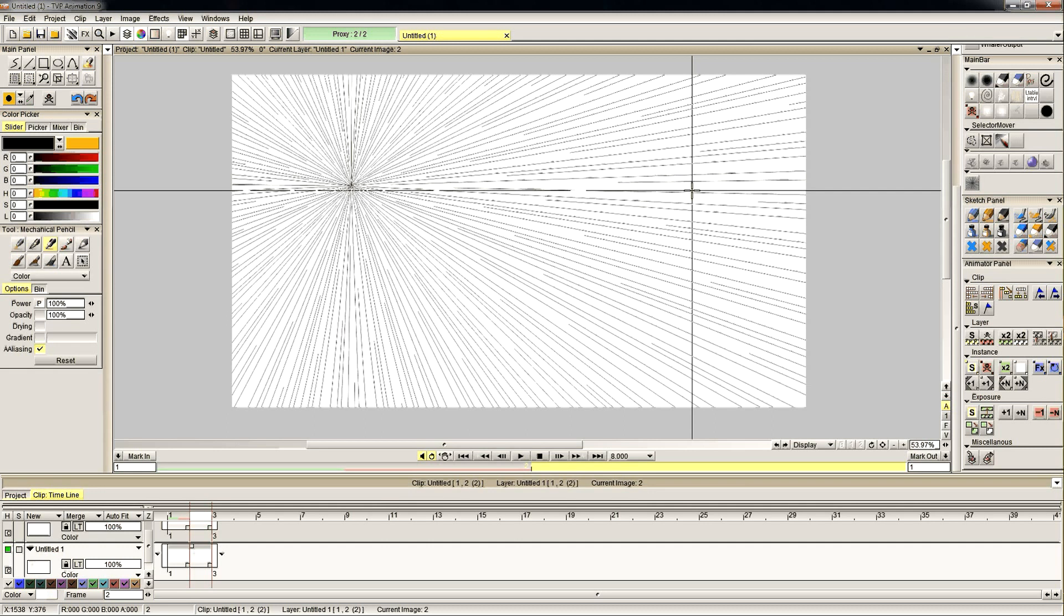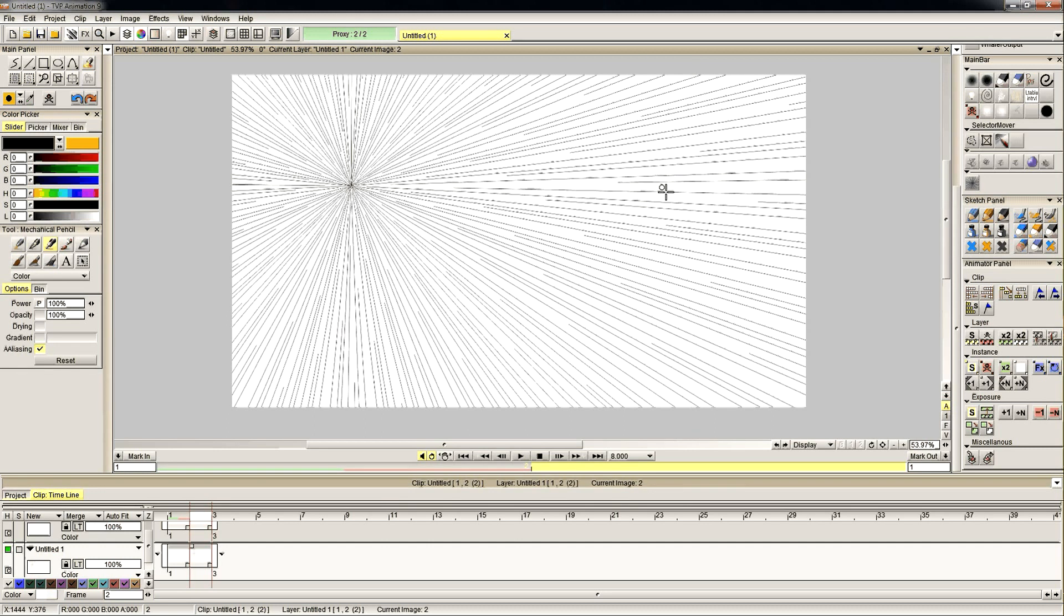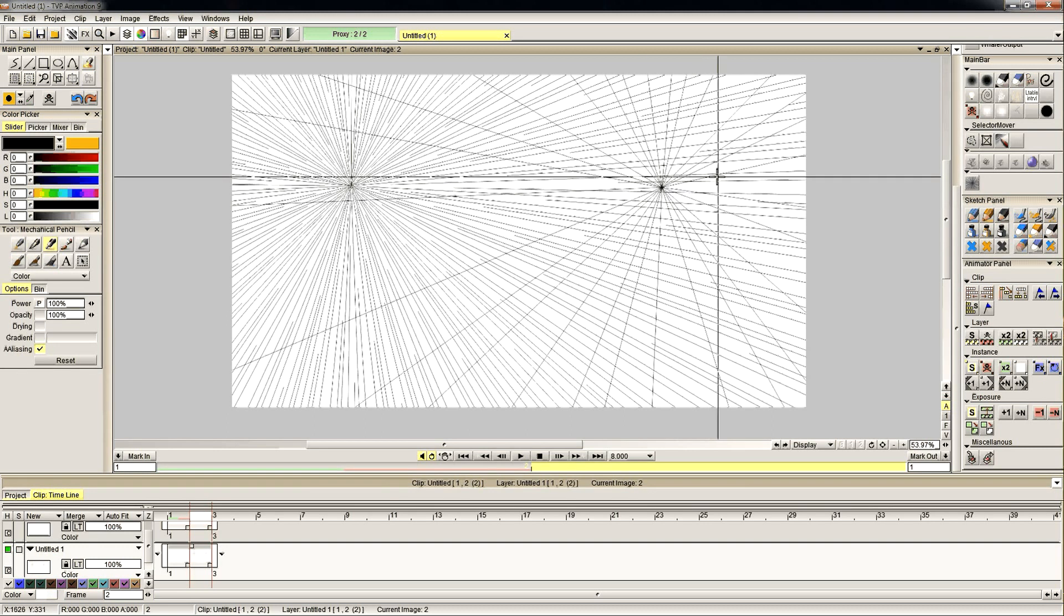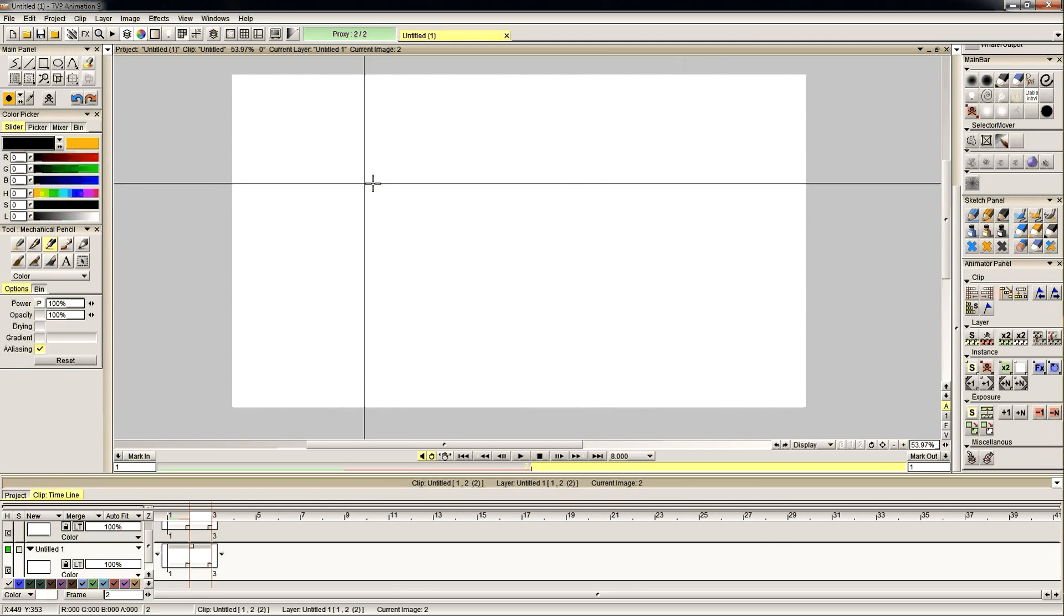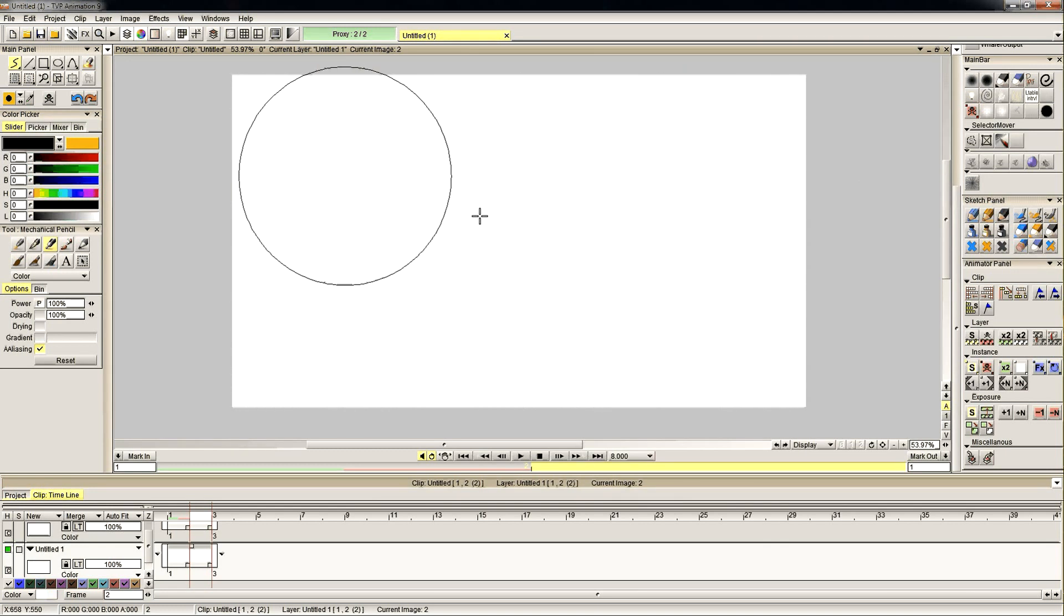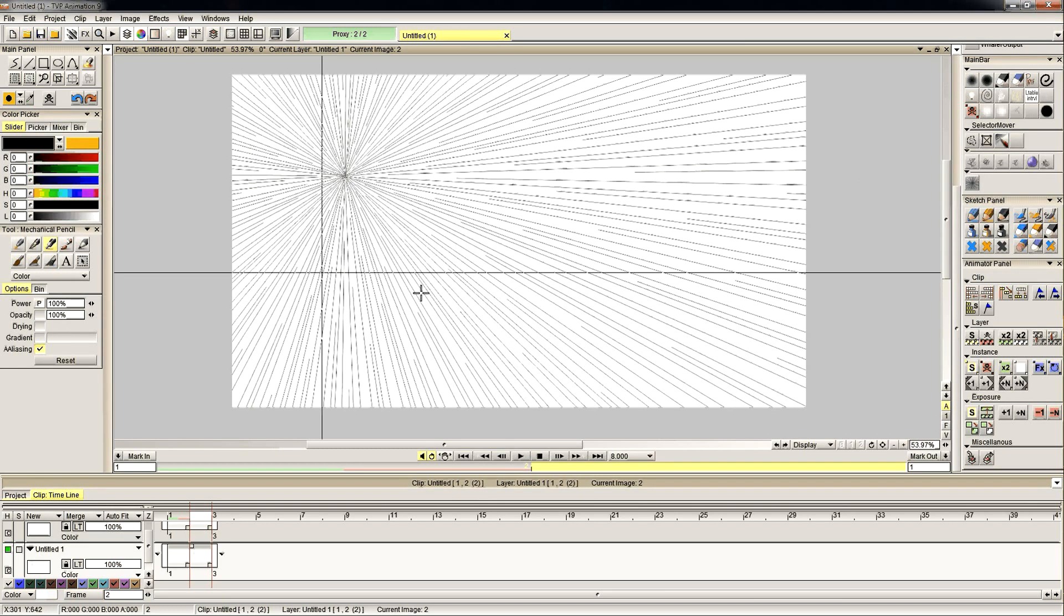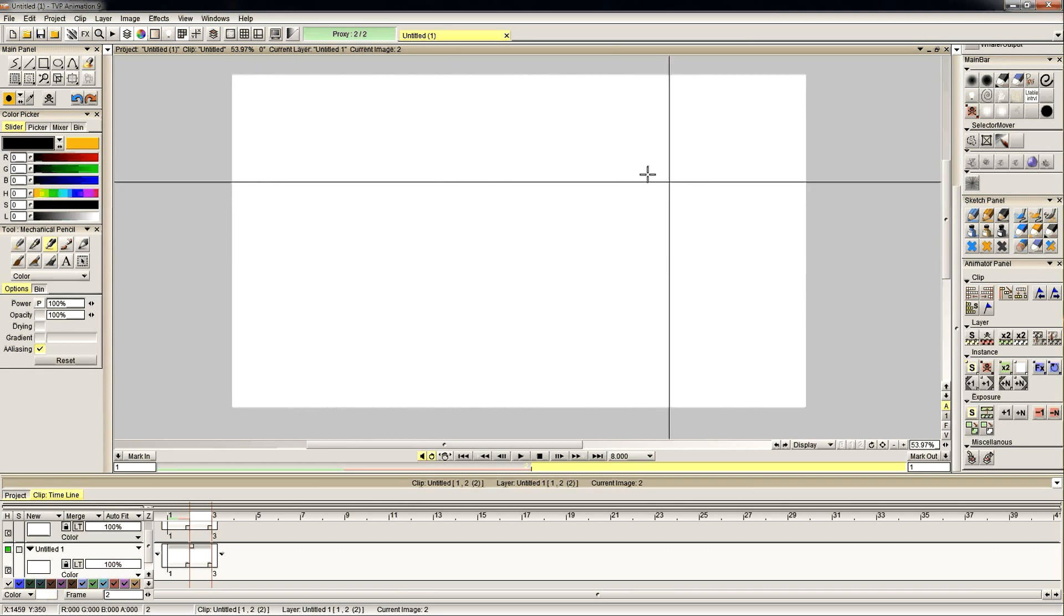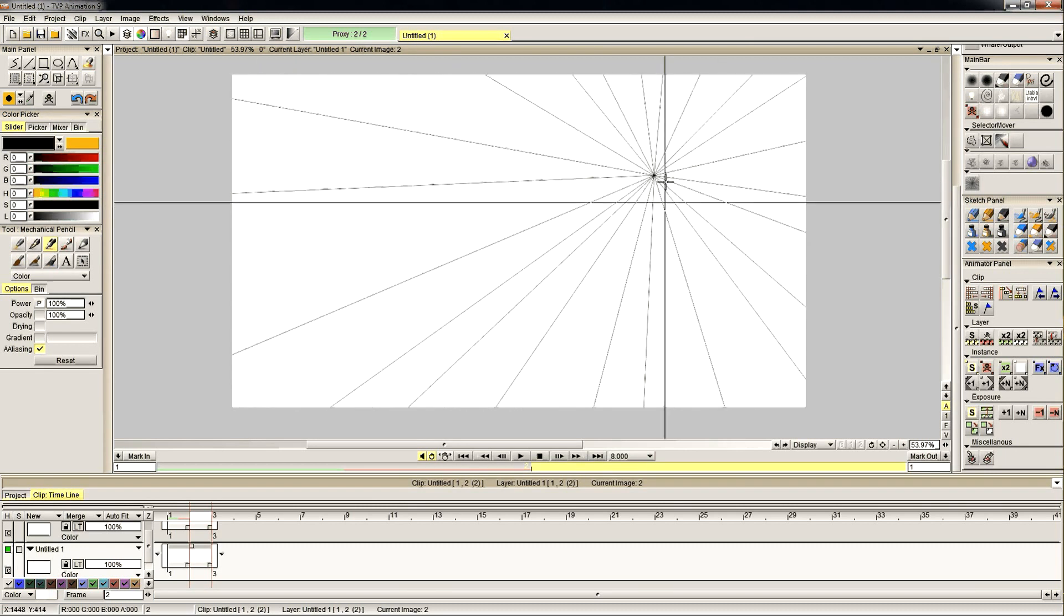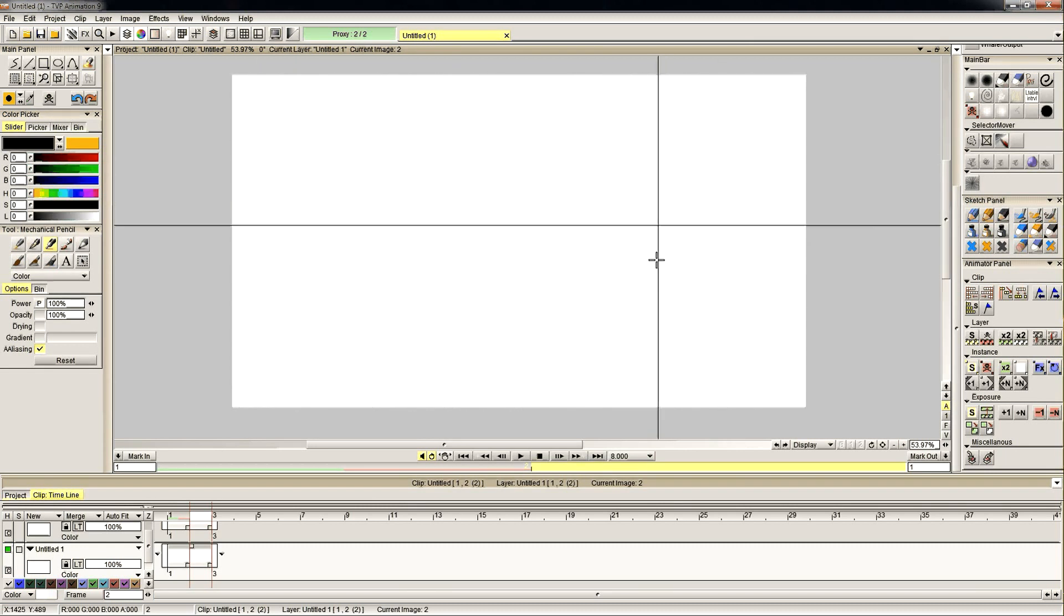So again, big circle means lots of lines, sort of spread apart more. Small circle means just a few lines.